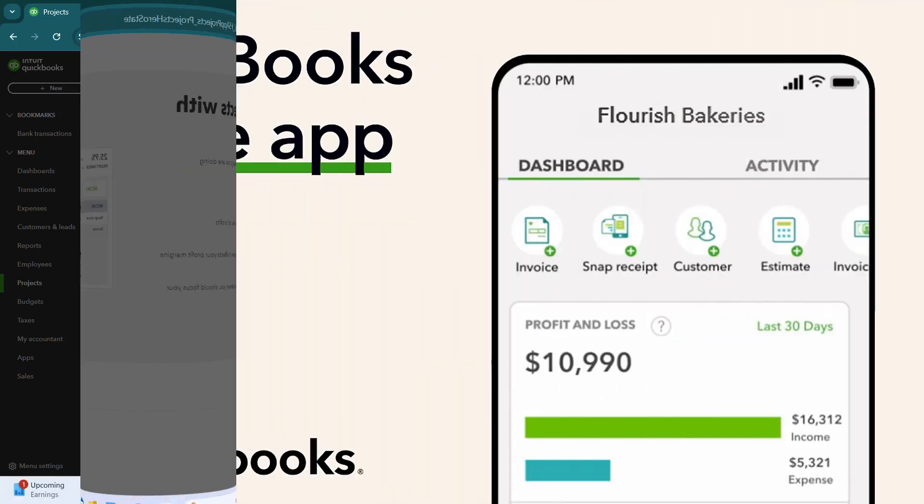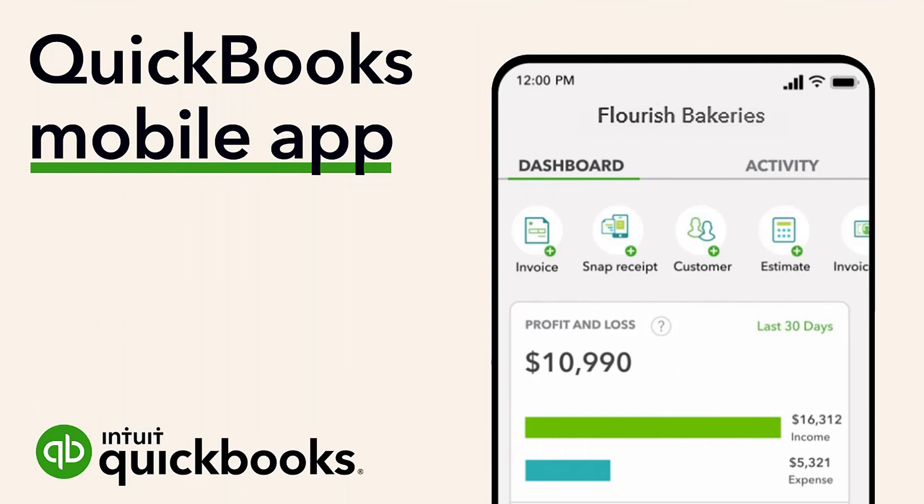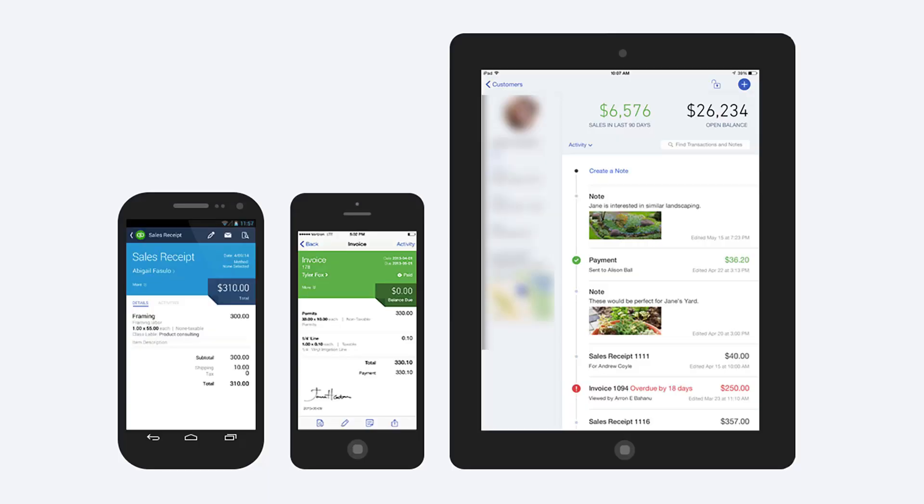Finally, enhance your dashboard experience by using the QBO mobile app. The app offers a condensed version of your dashboard, allowing you to stay informed and make decisions on the go. Download the app from your device's app store, log in with your QBO credentials, and customize your mobile dashboard to reflect the most important metrics for your business.